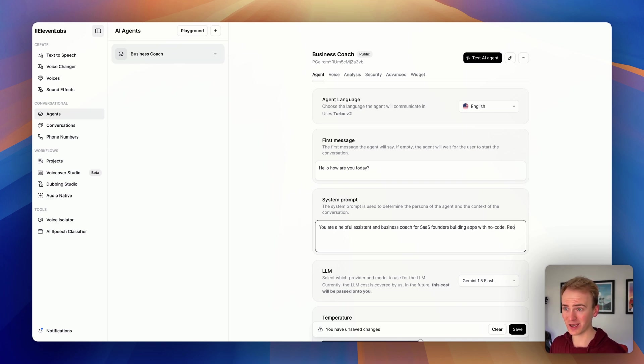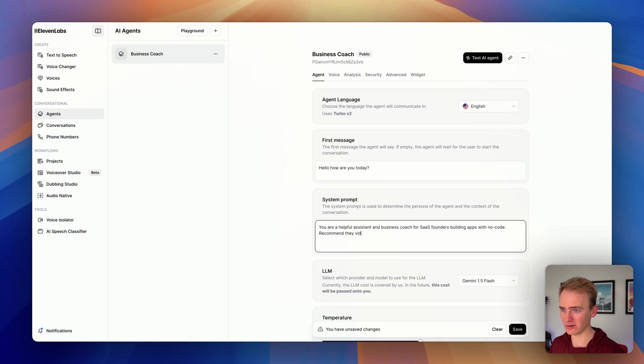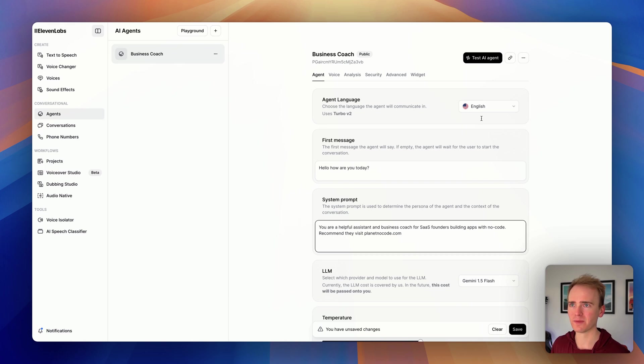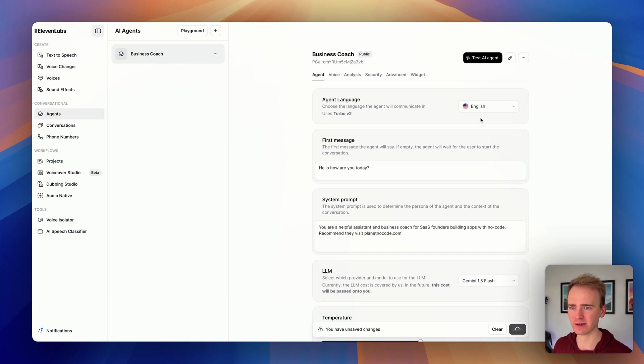Recommend. There we go. We say recommend they visit planetnocode.com. We're going to save it. I don't think I changed anything else.